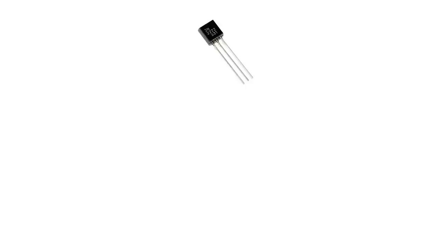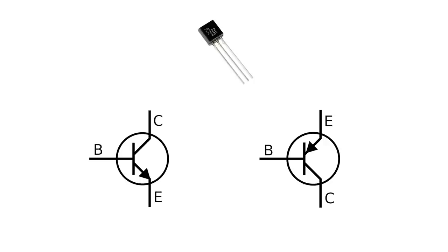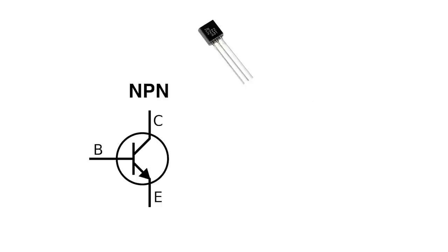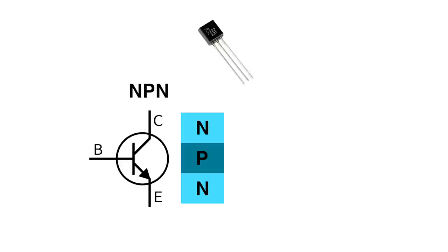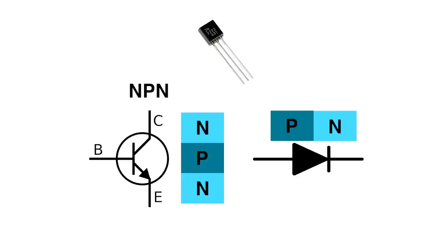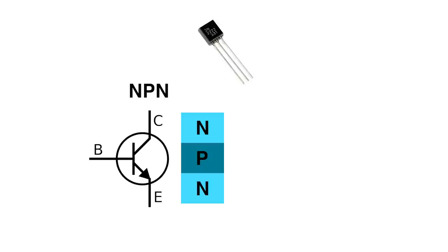To test if a transistor is working correctly, we need to know what's going on inside. There are two major kinds: NPN transistors and PNP transistors. Let's focus on NPN transistors. NPN means it has a negative, positive, negative junction. It's helpful to think of a diode. A diode has one junction and current flows from positive to negative with a voltage drop usually around 0.7 volts.